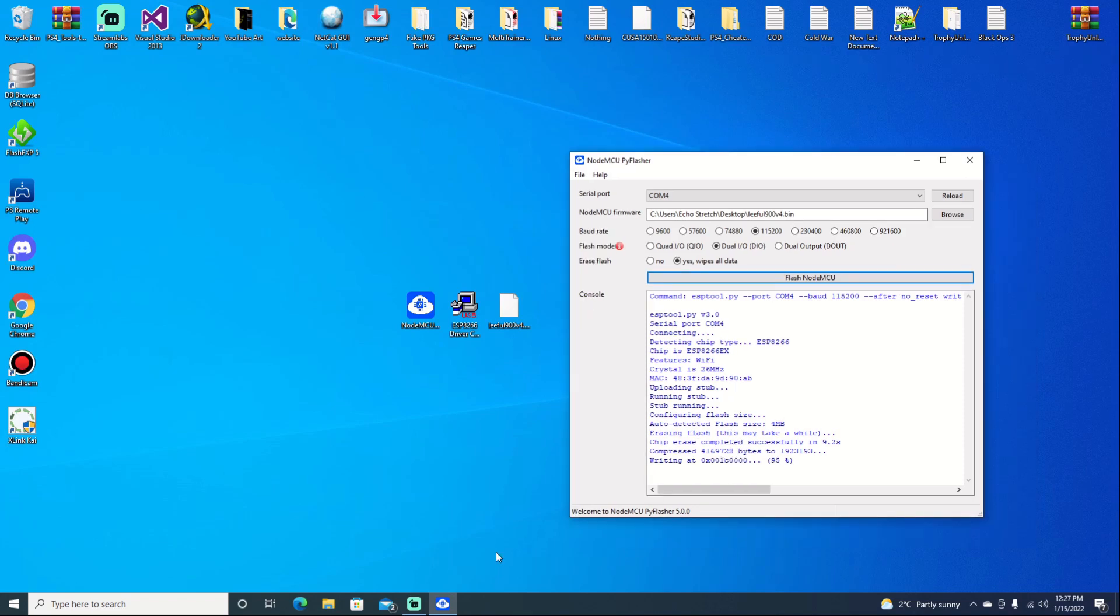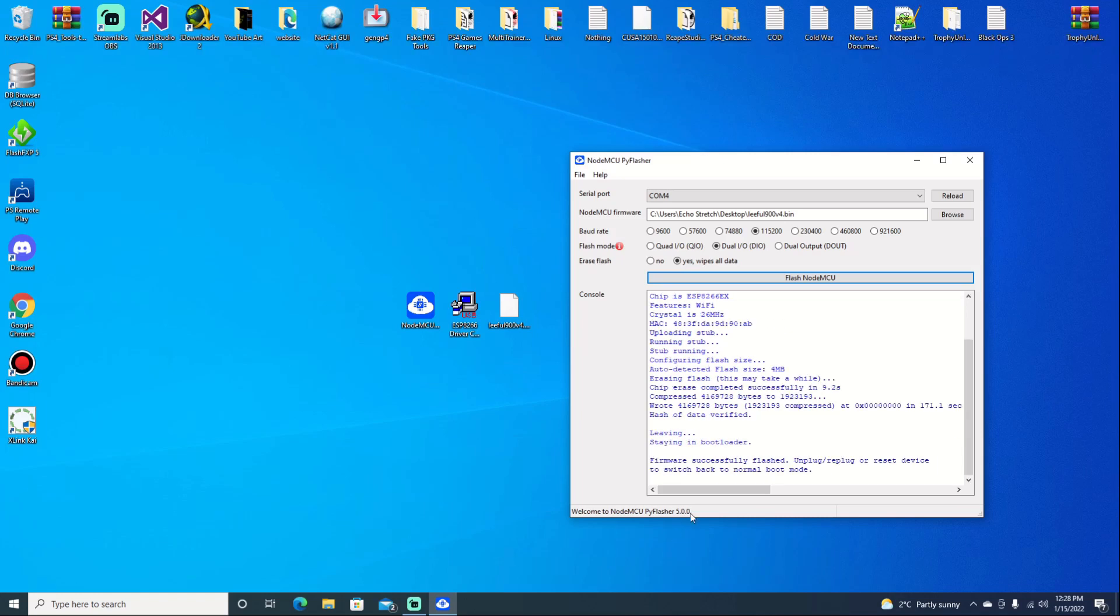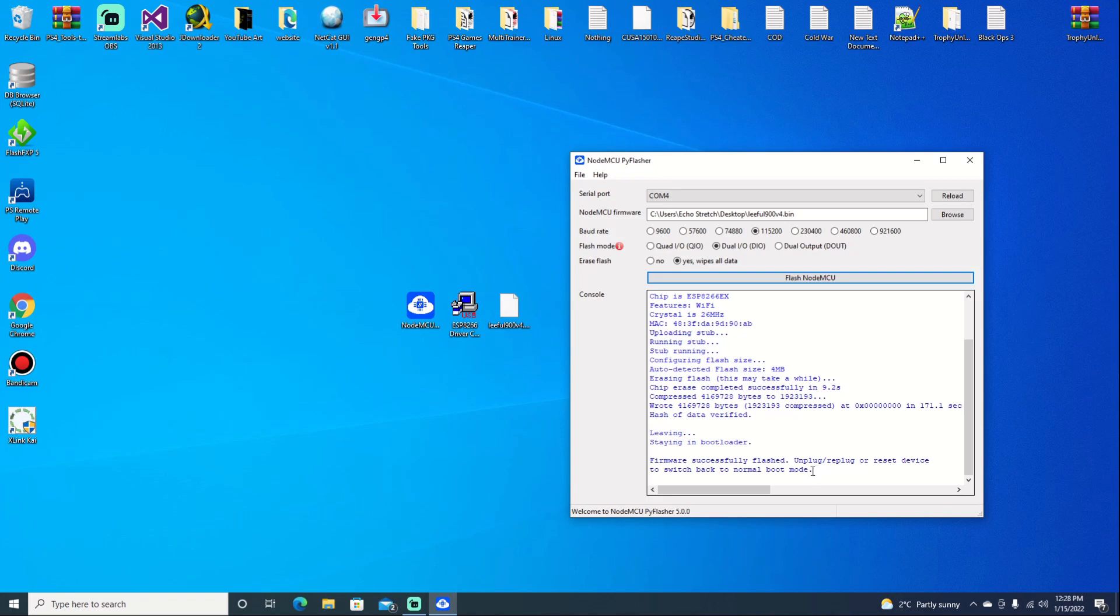Okay, so we're just about done. 95% - does take a few moments to flash, but once it is done we'll just wait for that message to pop up. Okay, and there we go: firmware successfully flashed, unplug and reset device to switch to normal boot mode. So let's get it unplugged and we'll plug it into a USB power source.